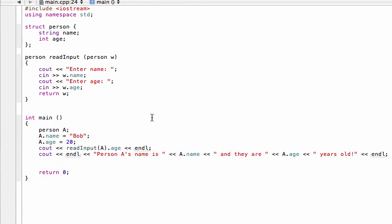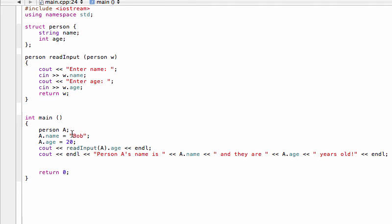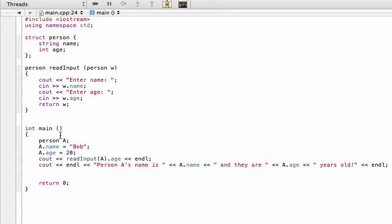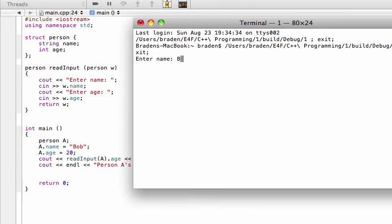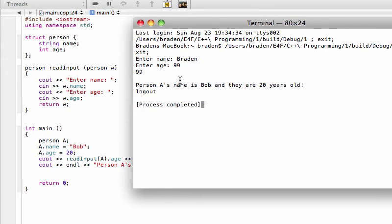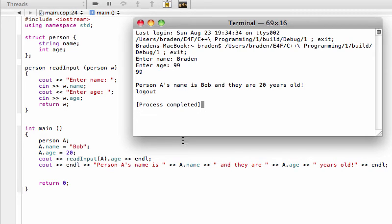So anyways we can just say something like Brayden and this time let's put in some other age like 99. There you go, it's printing out that 99 to the screen because C out - we're outputting, we're seeing out the output of read input specifically the age part - and then bump down a line, bump down another line, we're seeing out the regular stuff a.name, a.age.